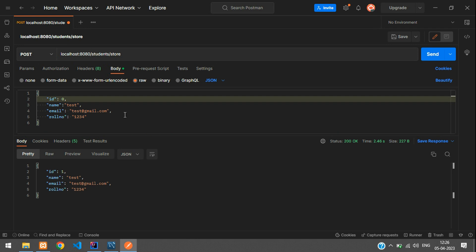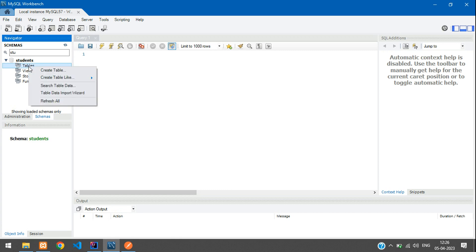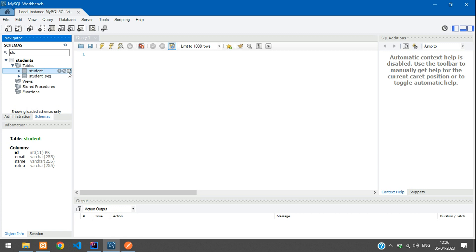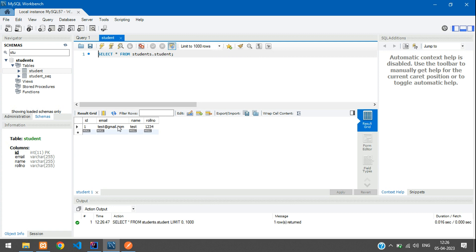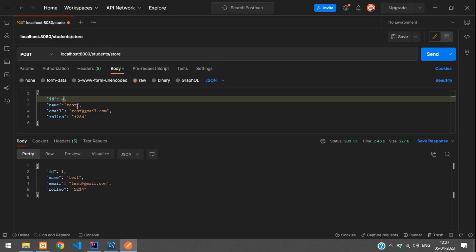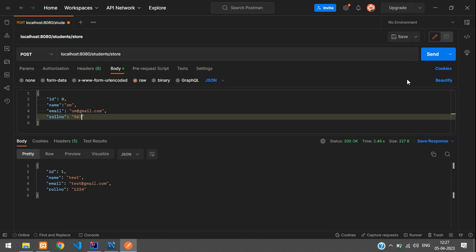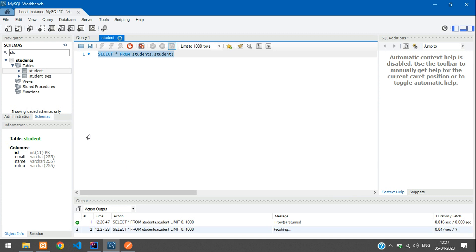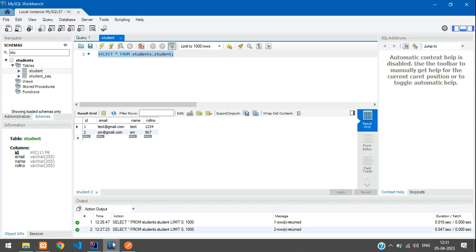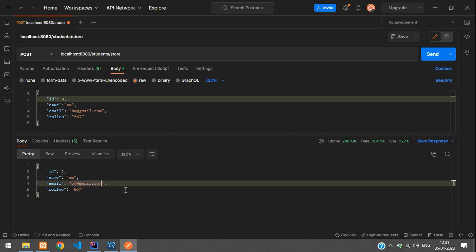You can see the data was stored. Check the database — refresh the tables and you can see the student table was created. Viewing the data, you can see the details are there and the id is auto-generated, not the one we sent. Sending a second request with different data — home@gmail.com and roll number 567 — and refreshing the database confirms the data is being stored correctly. That's it for this video on storing data into MySQL using Spring Boot REST APIs. Please like and subscribe. Thank you.